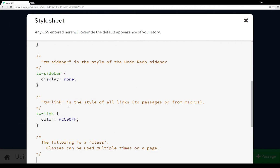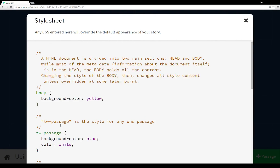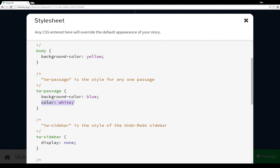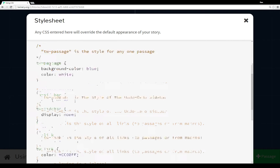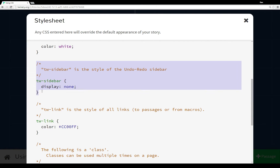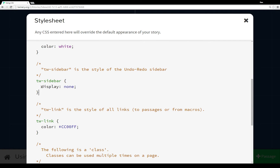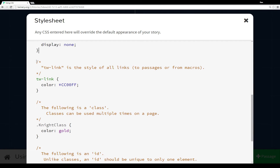I also overwrote the color to white - since the background color is blue, black text was hard to read, so I set the color to white: white text on a blue background for the TW passage. The TW sidebar is the undo/redo sidebar - once you leave the first passage you can go back, undo, or redo using the arrows. In this case I've set the display to none so it doesn't display that specific element - we simply don't see it.